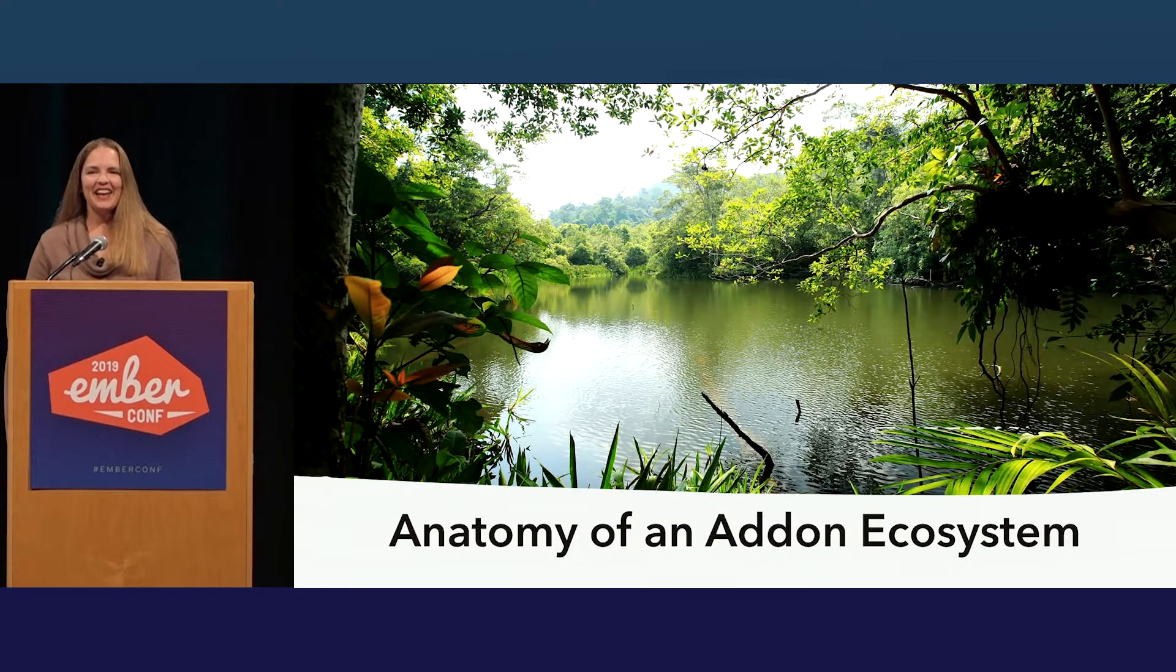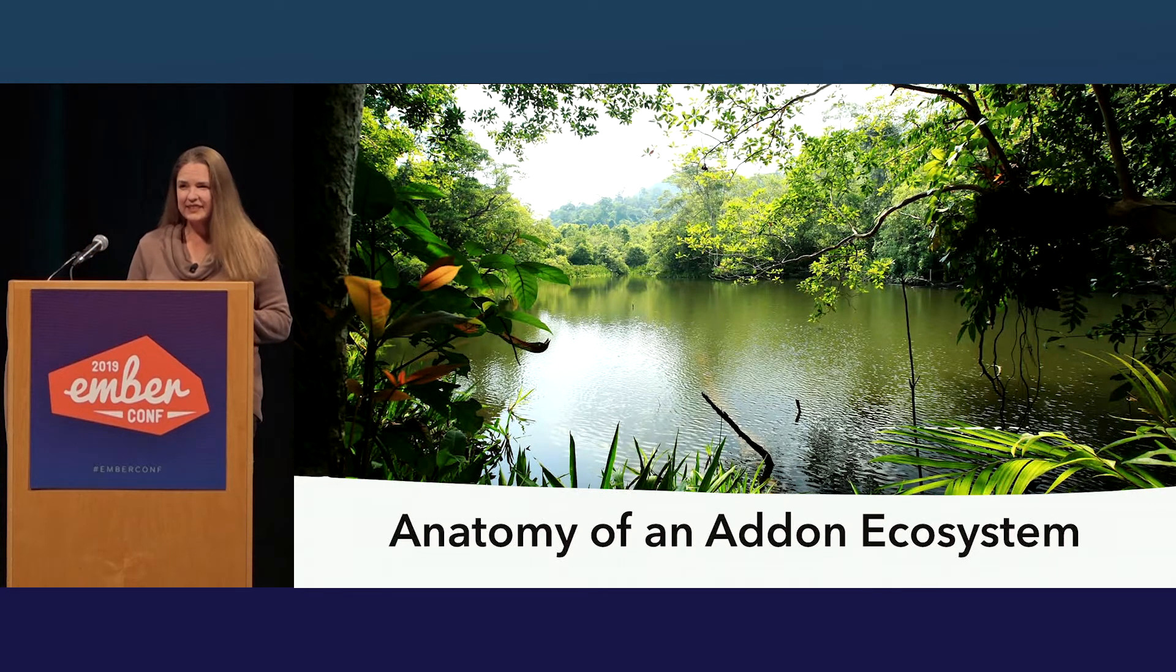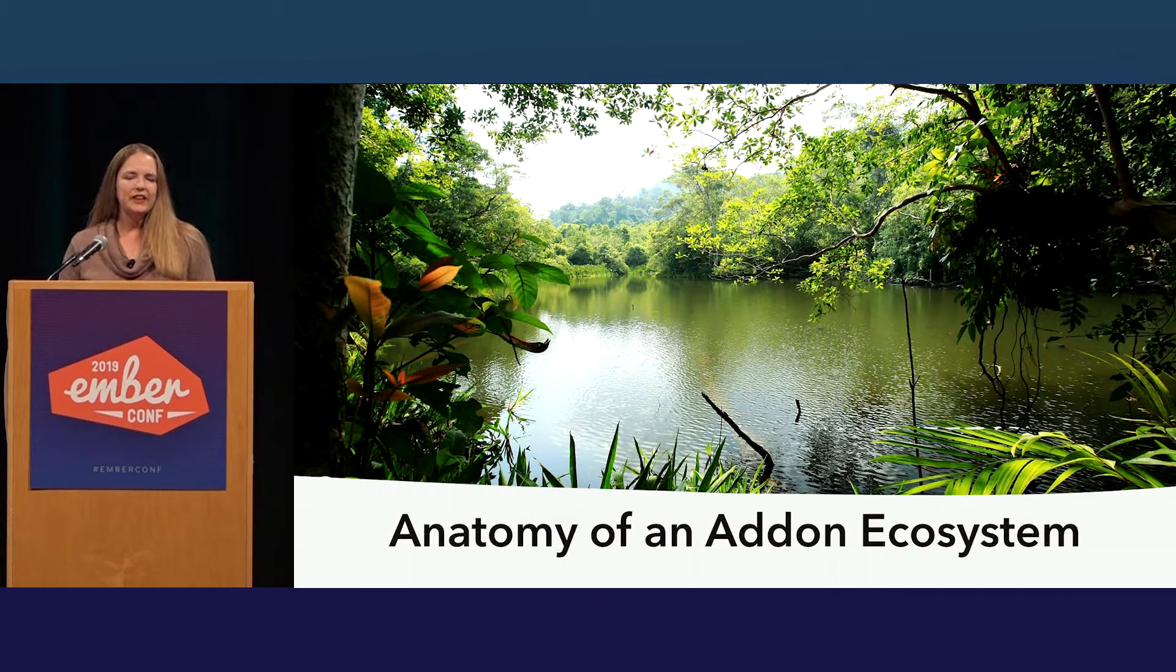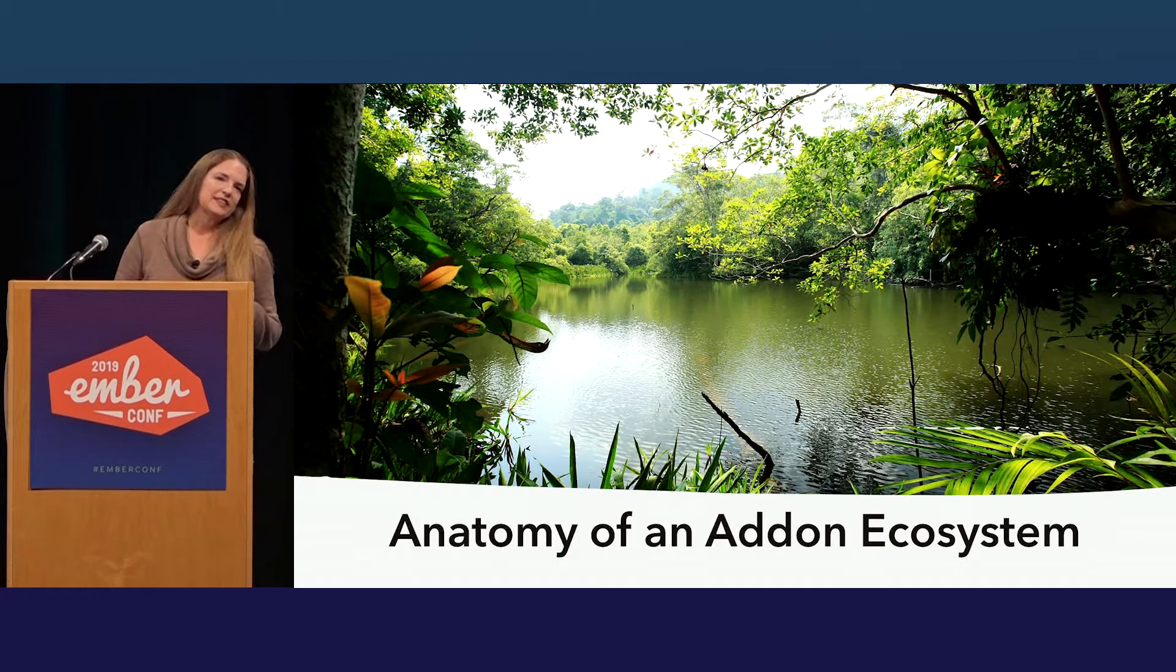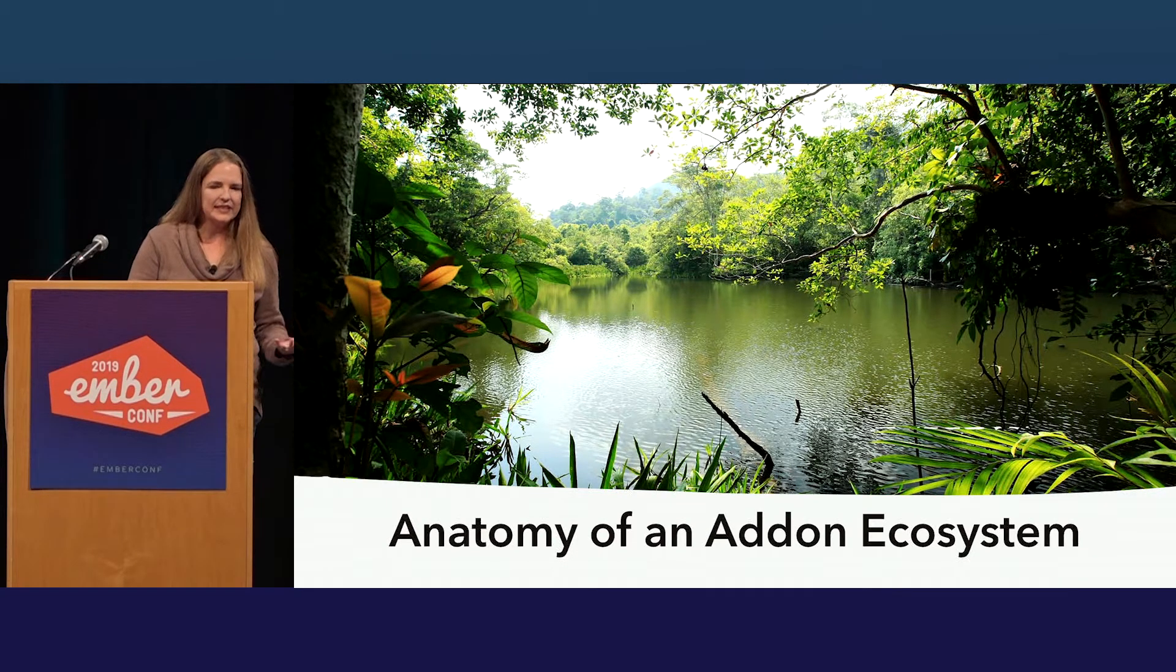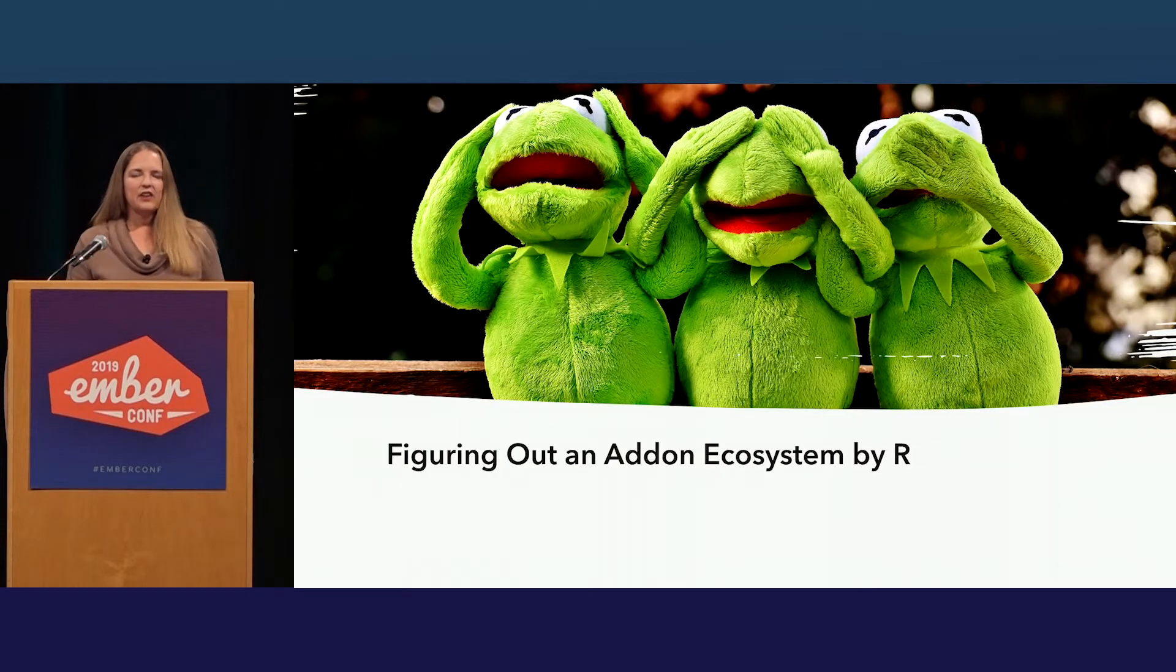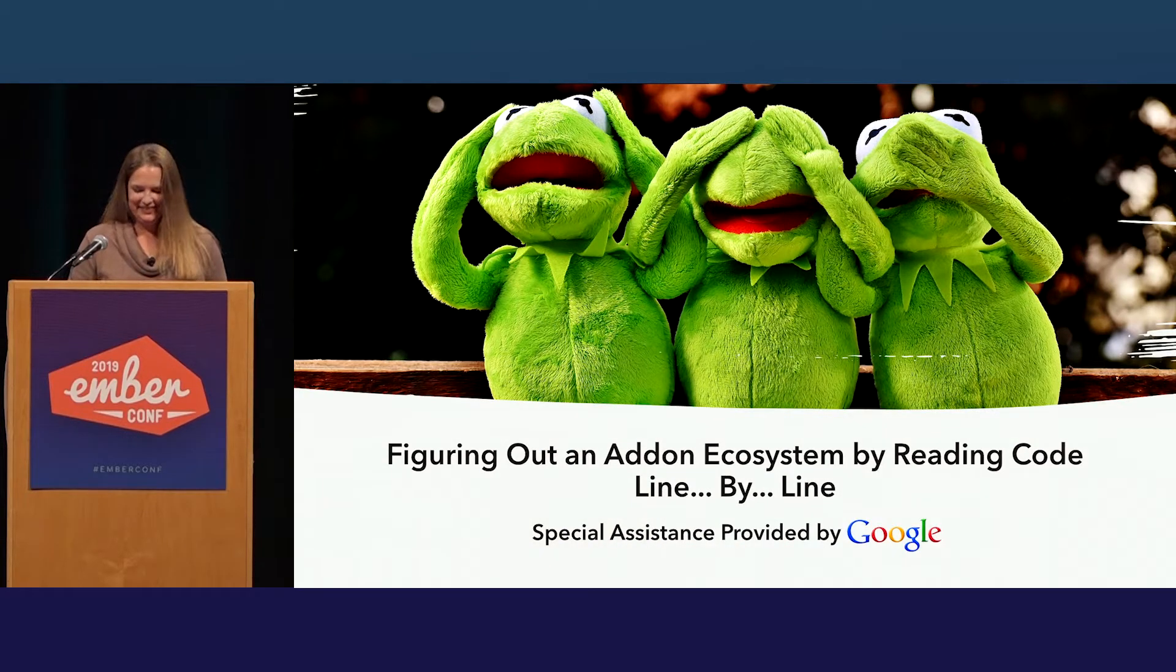All right. So, hi. I am here to talk about add-ons that have their own system of plugins, or what I'm calling an add-on ecosystem. These are systems like Ember CLI Deploy or Ember Service Worker that seem to magically solve a problem for you after just installing a few add-ons and maybe tweaking some configuration. Special help from Google.